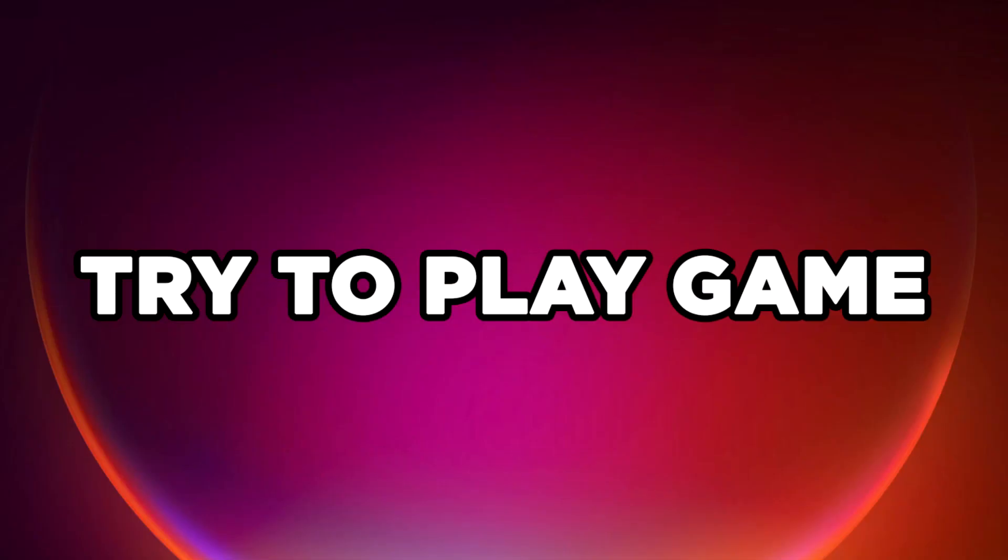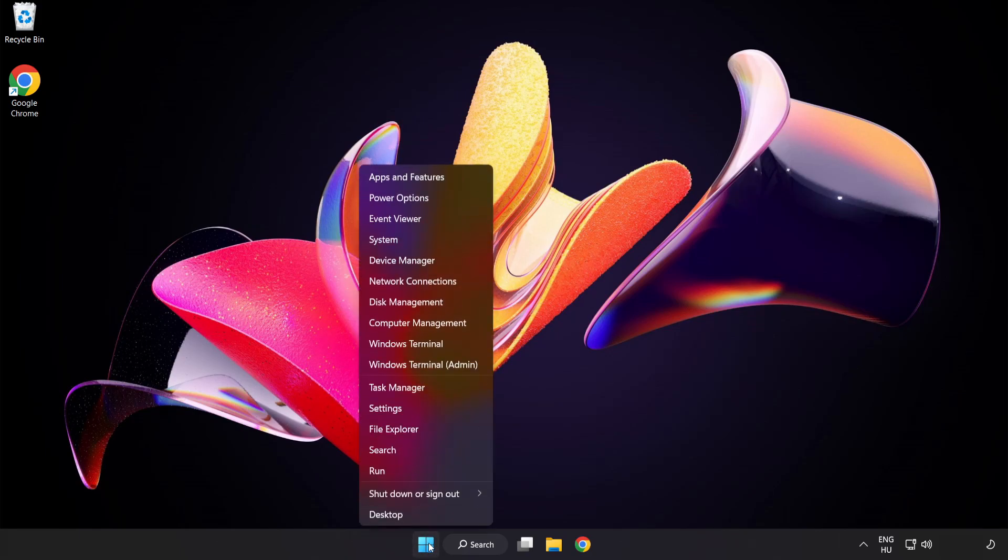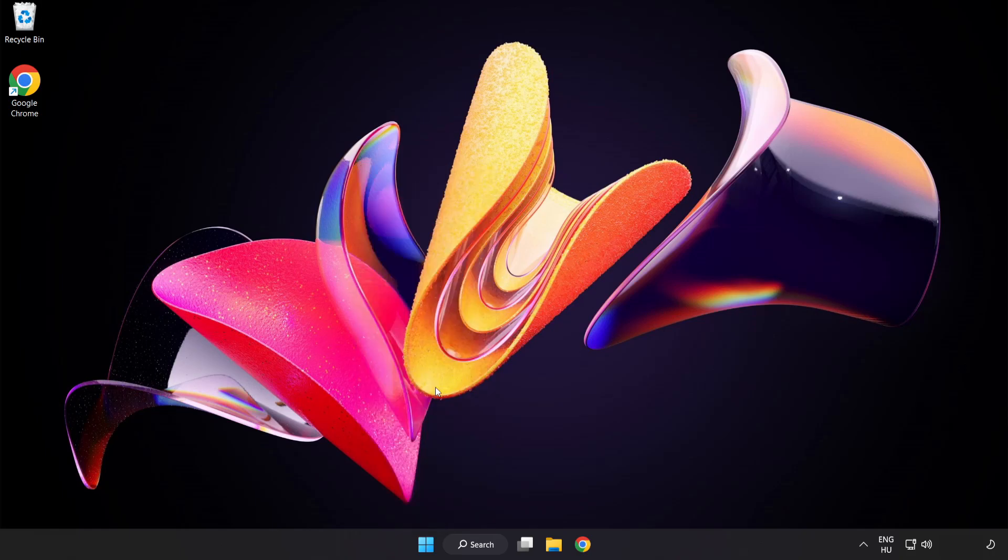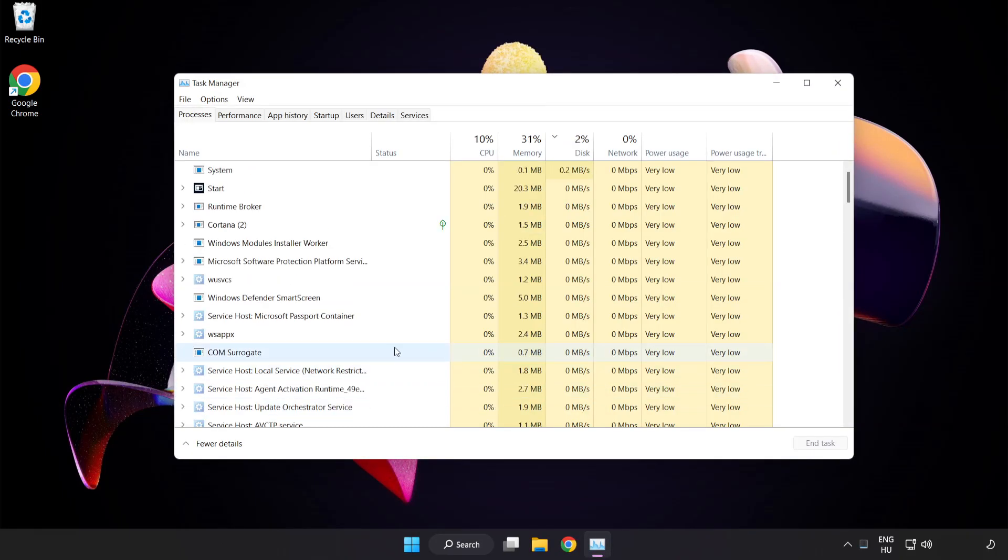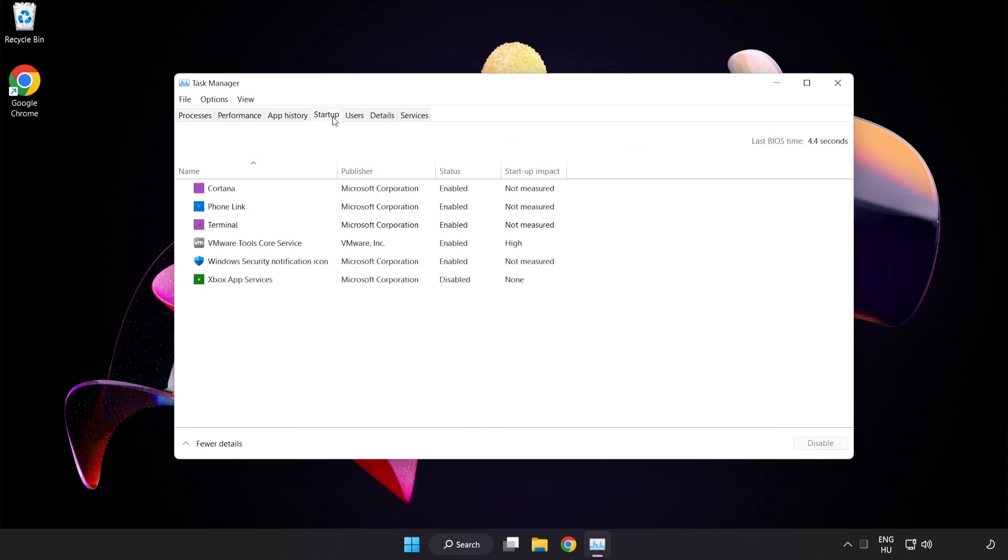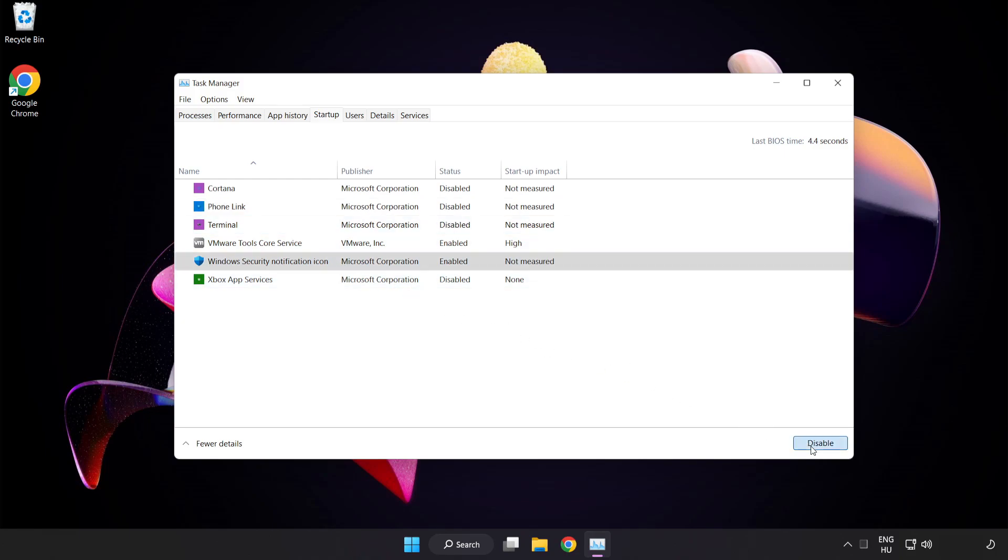Try to play game. If that didn't work, right click start menu. Open task manager. Click startup. Disable not used applications. Close window.